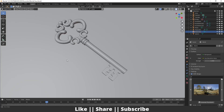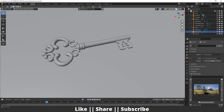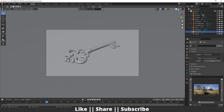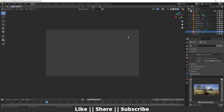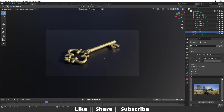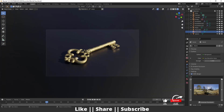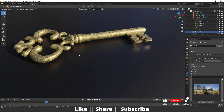Hello everyone, welcome to my YouTube channel. In this video I'm going to show you how you can create a medieval key using Blender. Before starting the tutorial, if you want to do practice on this project file, you can download it from the description — it will be free for all my subscribers.